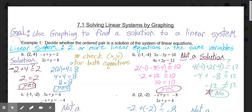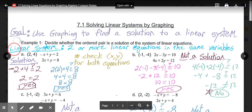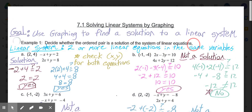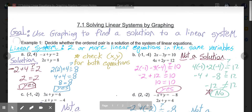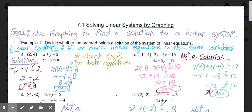Welcome to Lesson 7.1, Solving Linear Systems by Graphing. A linear system refers to two or more linear equations that are in the same variables, meaning both contain x and y. The goal of today's lesson is to use graphing to find the solution to a linear system.